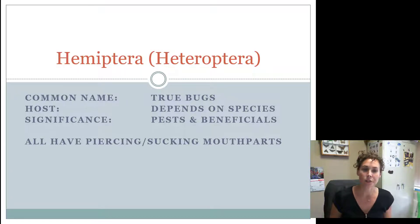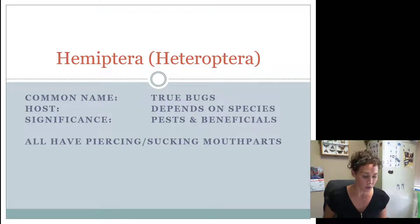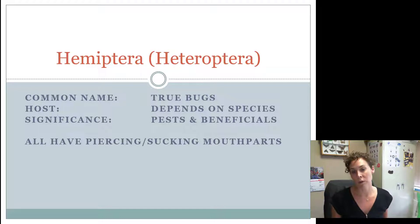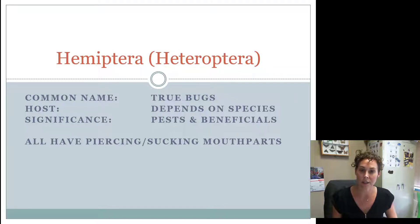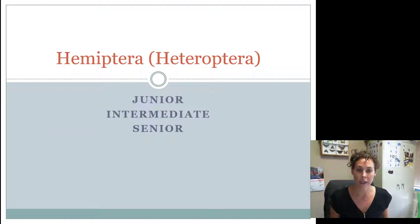Intermediates and Seniors should know the difference between Heteroptera and the other two groups. Juniors, this probably won't be seen on your exam, but Seniors definitely need to know it. Intermediates, I wouldn't be surprised if you see this on an exam, and at the state contest, absolutely. So let's get started with just the Heteroptera group, looking at the orders that Juniors, Intermediates, and Seniors need to know.